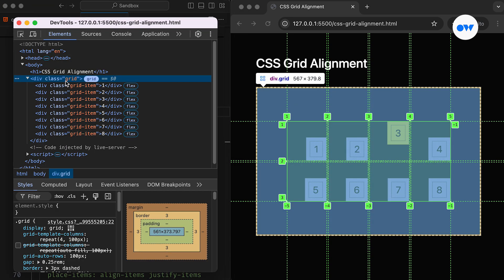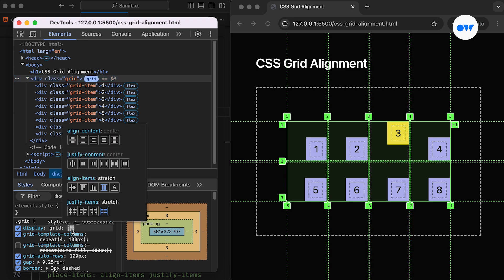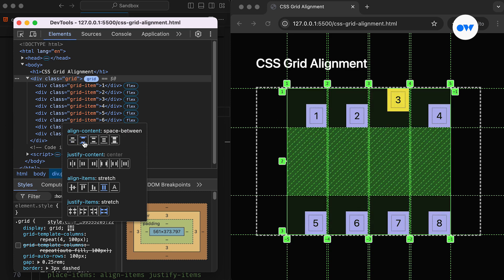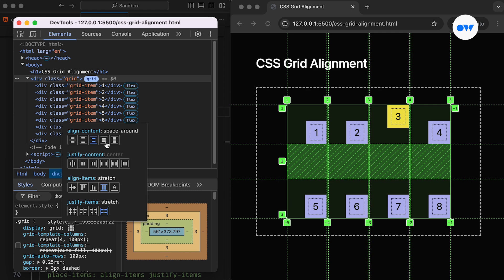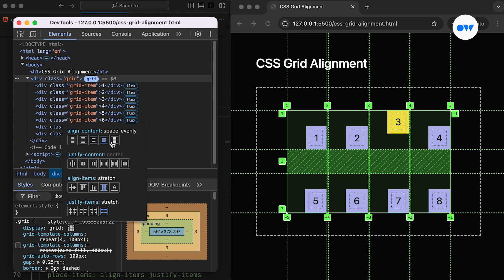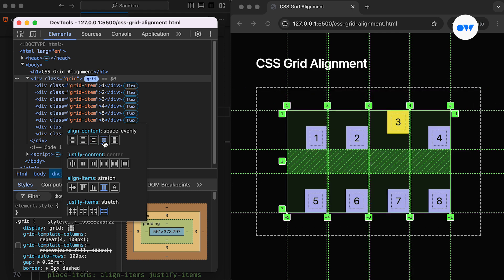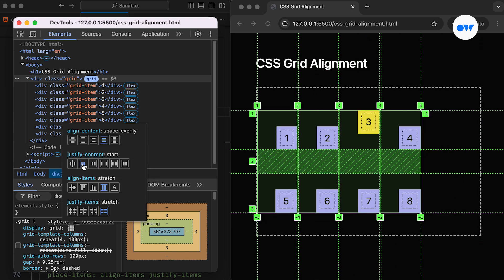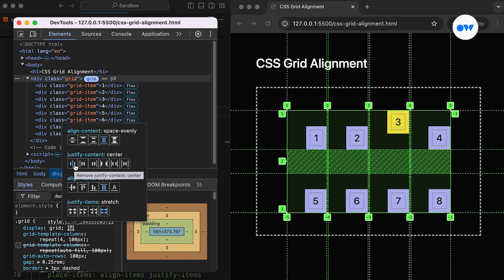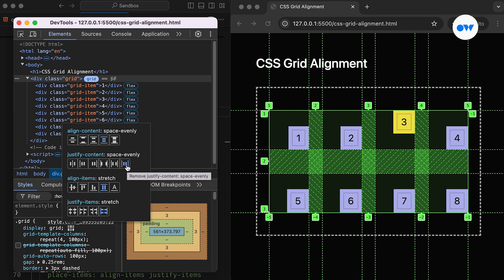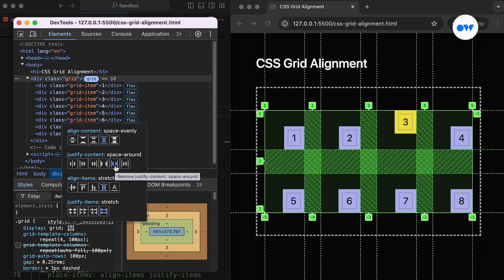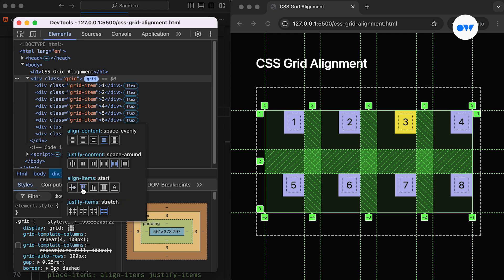To wrap things up, the justifyContent controls the position of grid tracks along the inline axis of the grid container, while alignContent controls the position of grid tracks along the block axis of the grid container. On the other hand, the justifyItems property aligns grid items along the inline axis, and alignItems aligns grid items along the block axis of their grid cells. Both sets have their own shorthand versions – the PlaceContent and the PlaceItems. When we talk about content properties like justifyContent and alignContent, we are referring to the entire grid and its placement within the grid container. But when we talk about item properties like justifyItems and alignItems, we're dealing with the alignment of individual grid items within their designated cells.